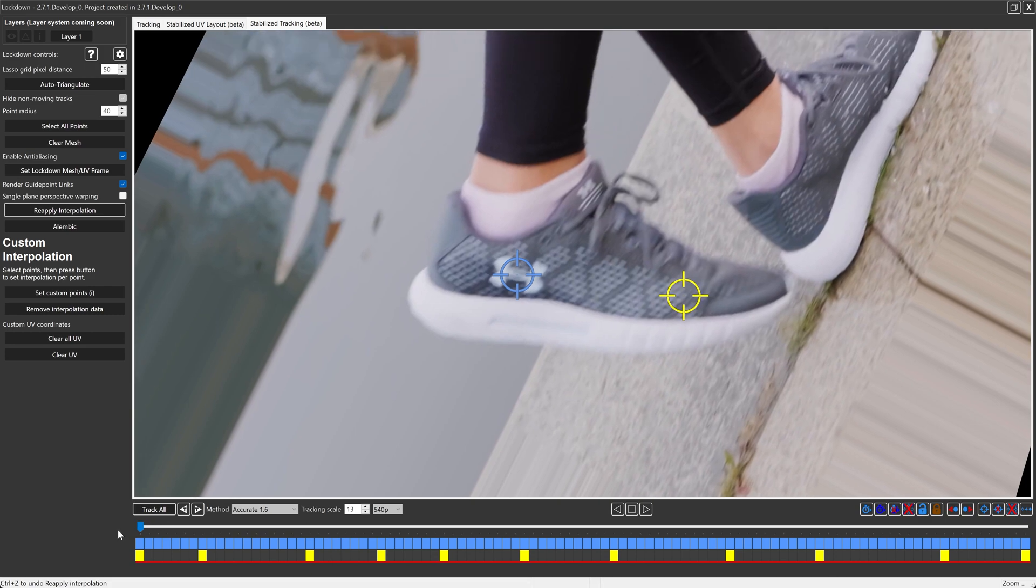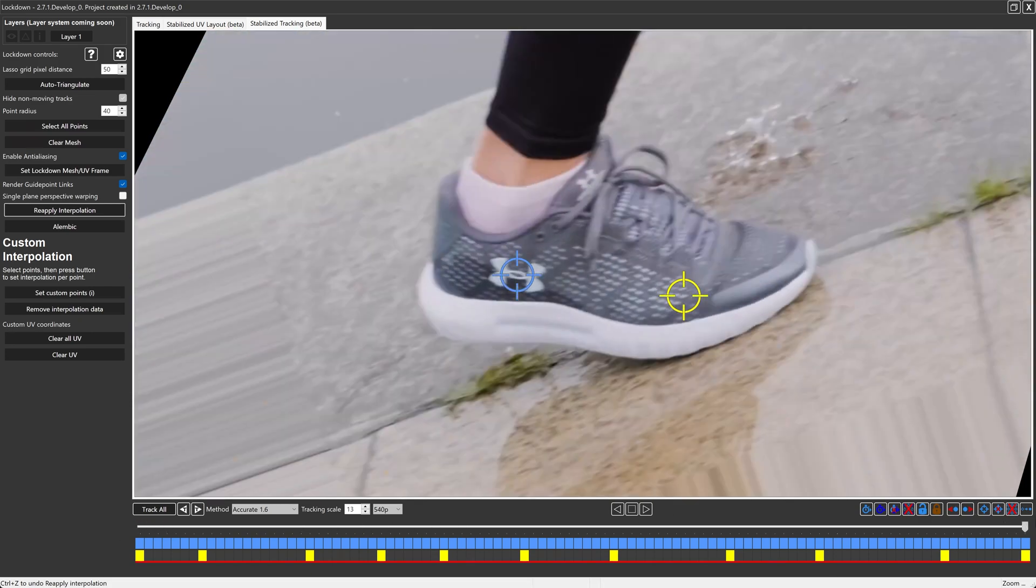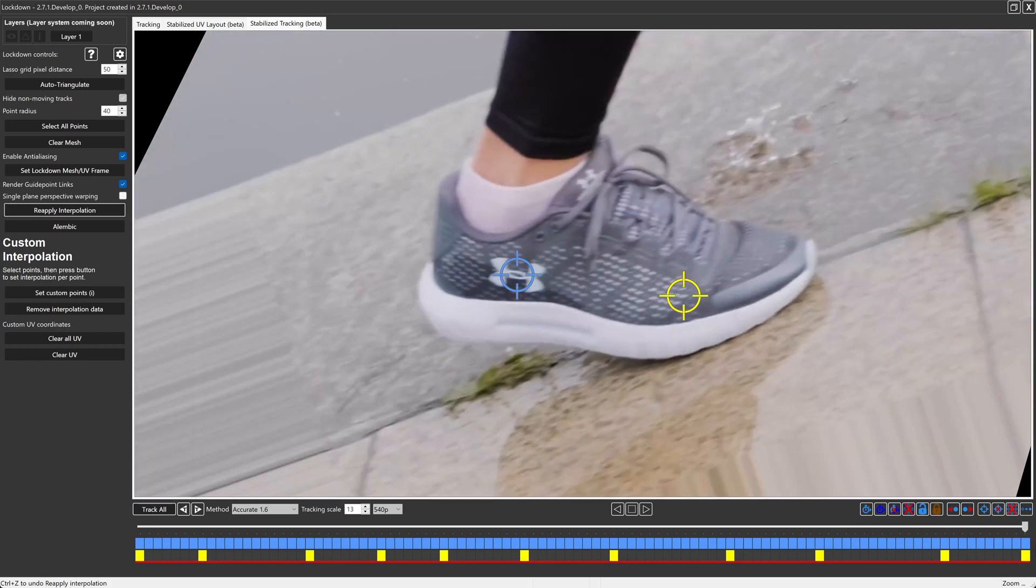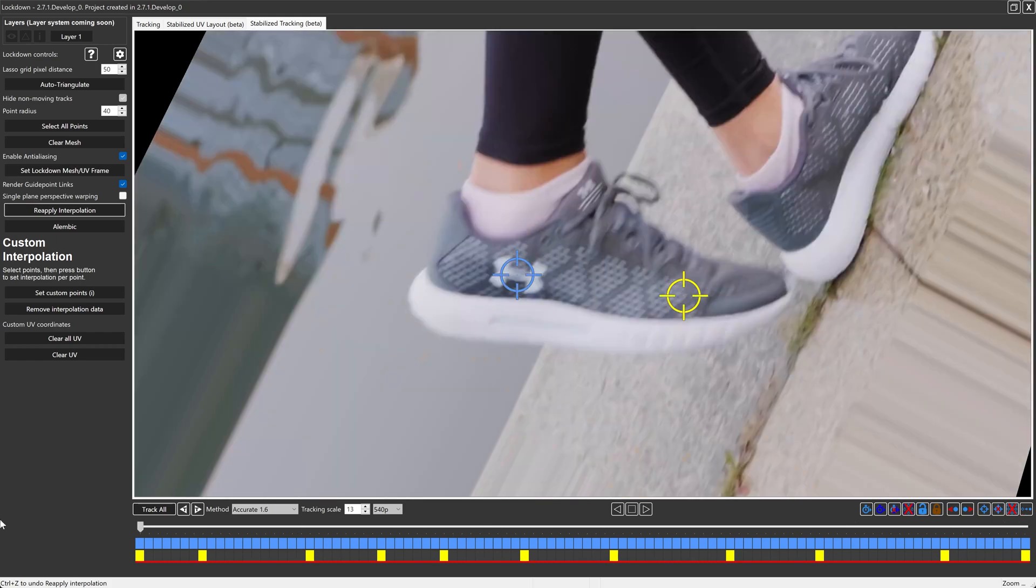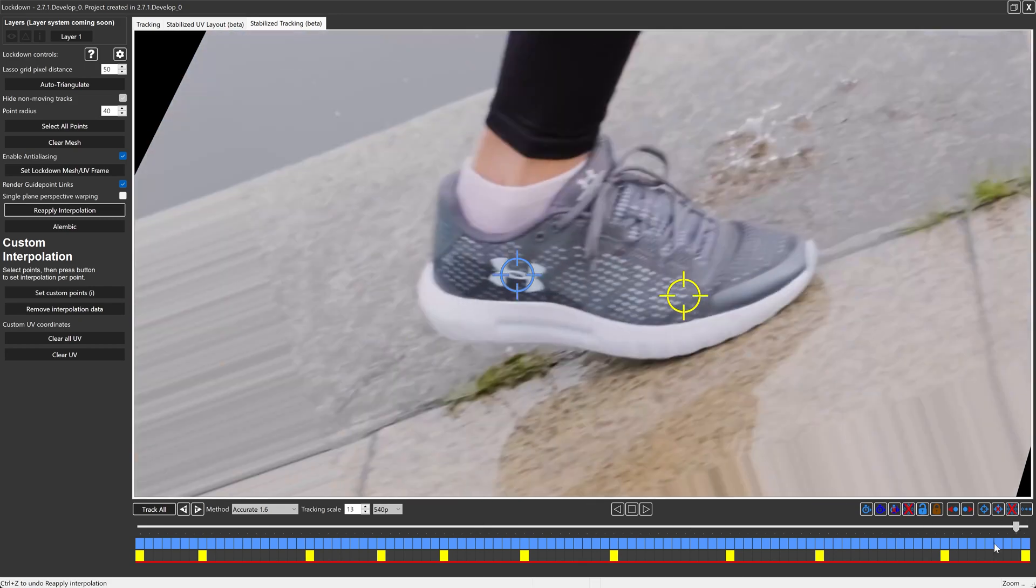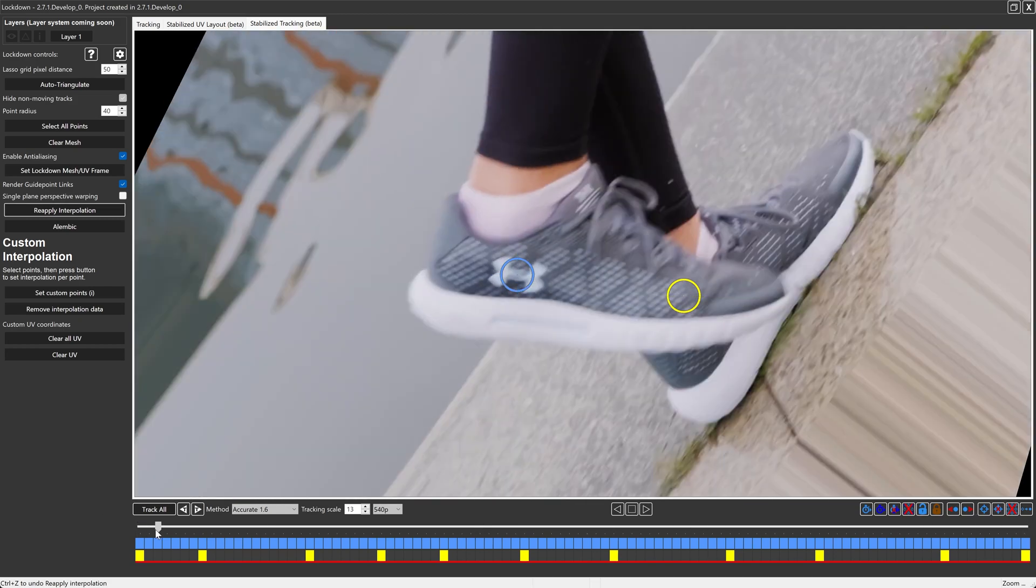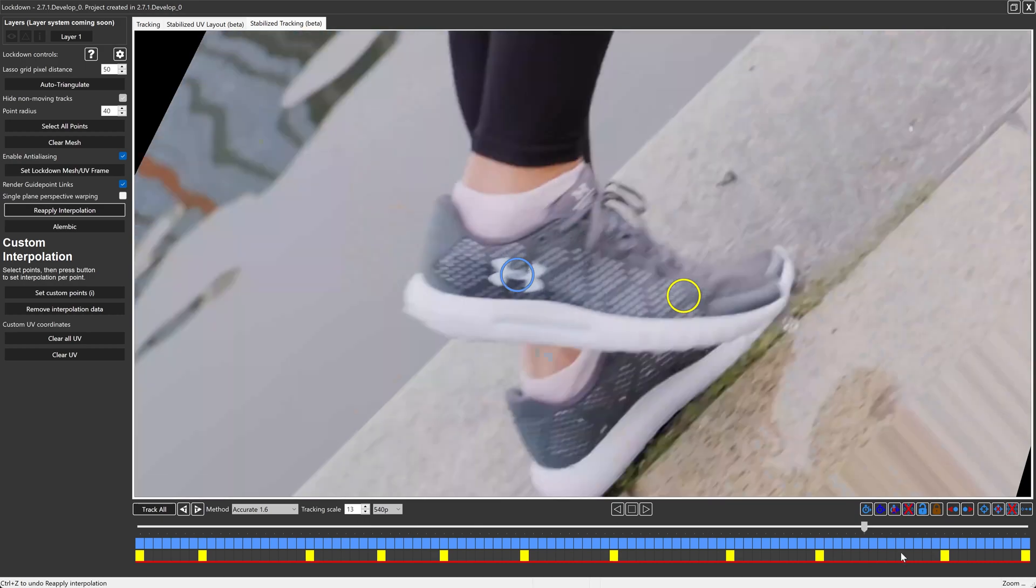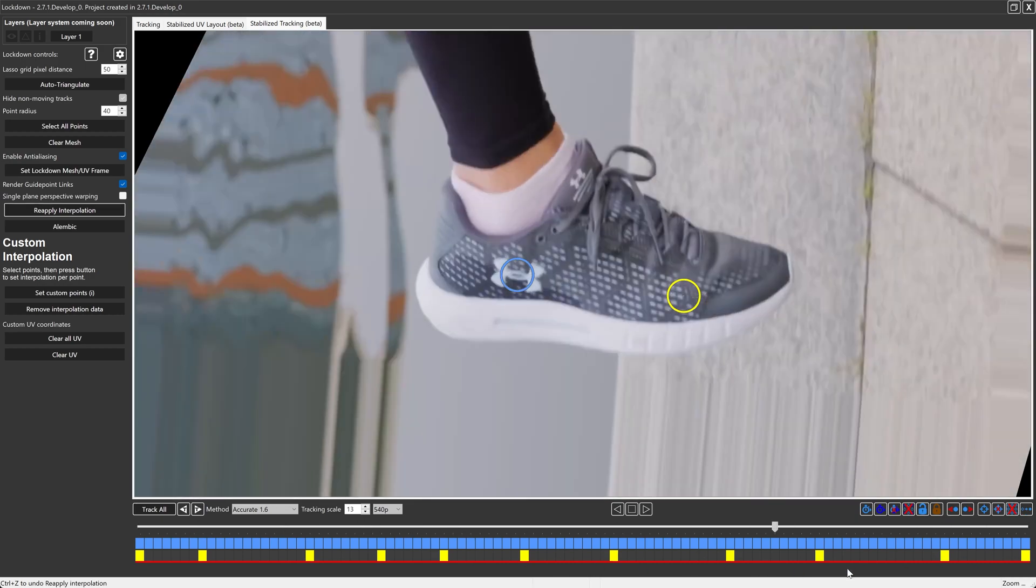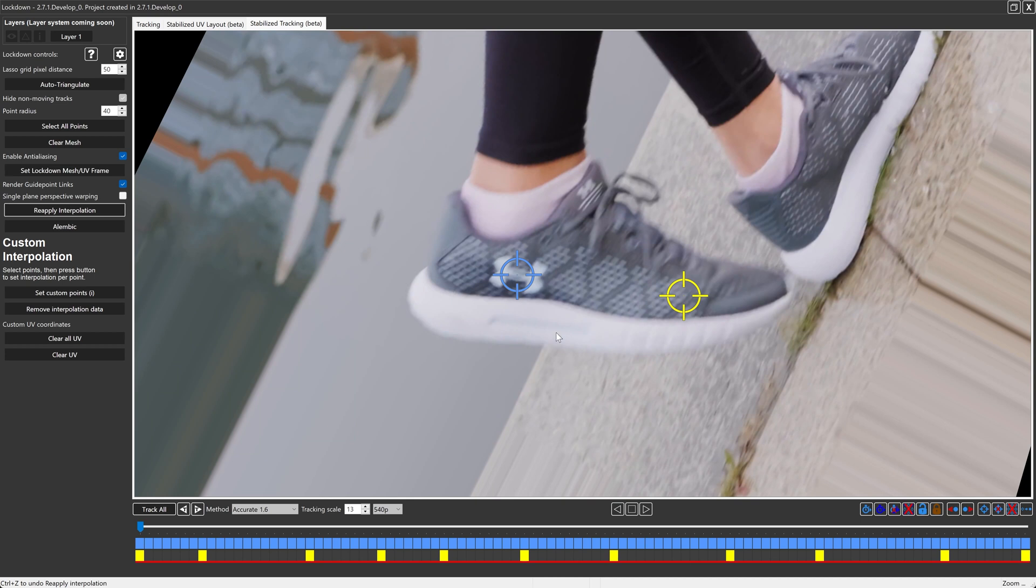Okay. So scrubbing along now, now this whole shot is much more still. And you can see all the rest of the shoe is going to be easier to track because we've manually tracked these two points, which really wasn't a lot of work. I was mostly talking through it. Now this whole mesh has been stabilized based on these two points and adding more should be pretty easy.